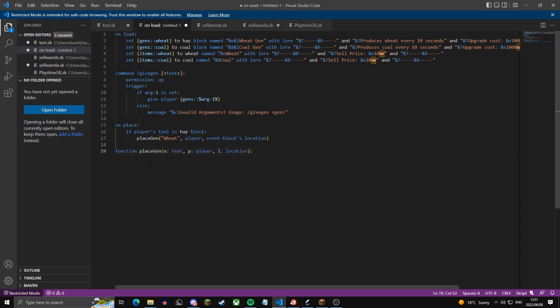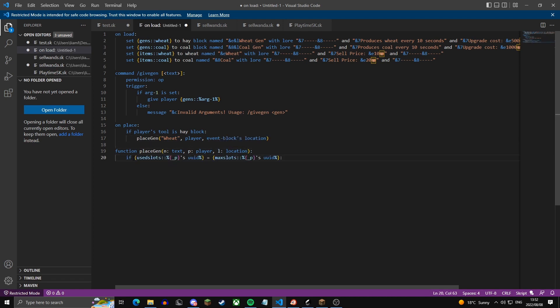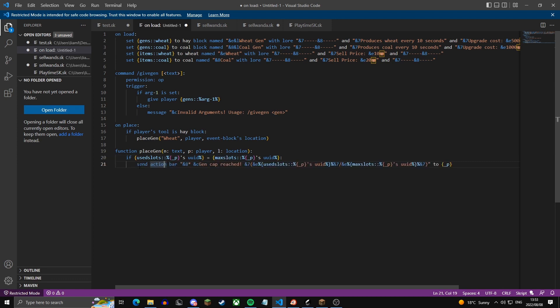Now we create the placeGen function. The variable n is the text (gen name), p is the player, and l is the location. We check if the variable use.slots for the player's UID equals max.slots — this prevents them from placing if they've hit their cap. It sends an action bar above the hotbar telling them their gen cap has been reached, showing used slots out of max slots, then plays a sound, sets the block to air, and gives the gen back.